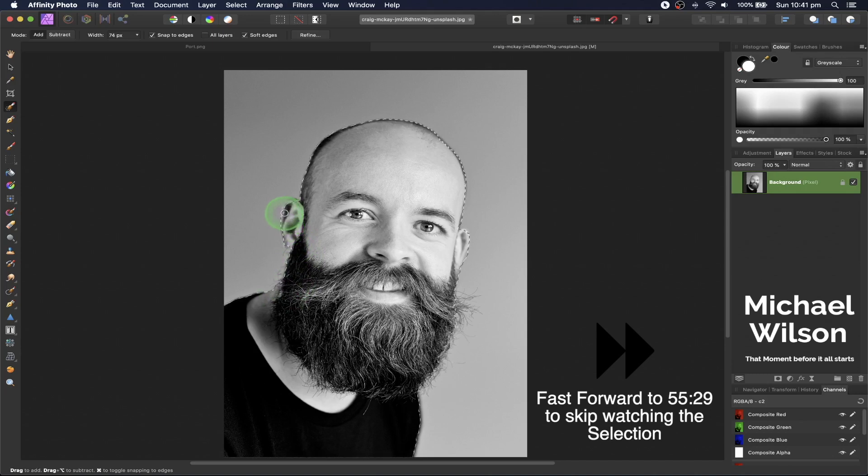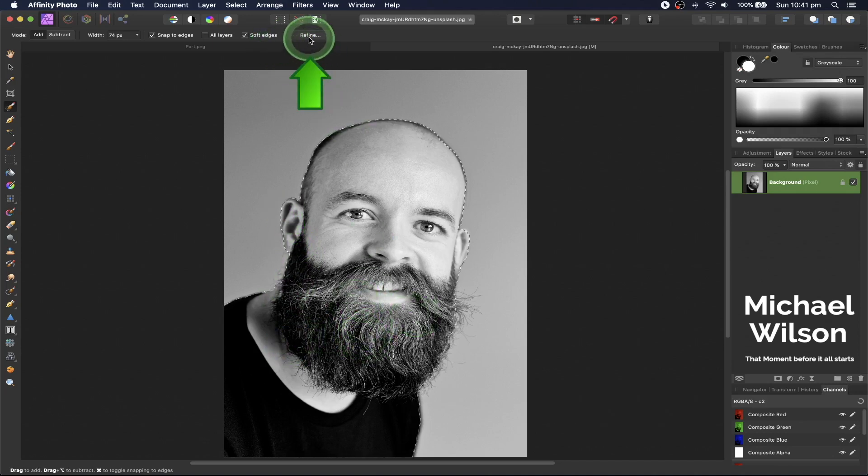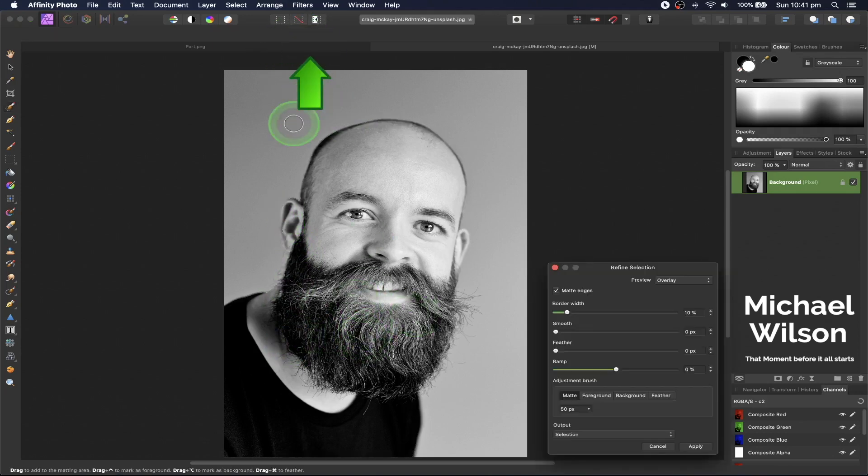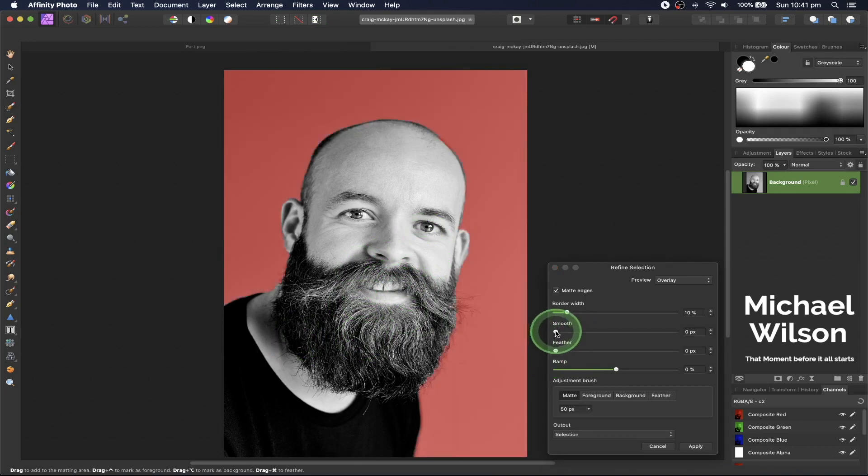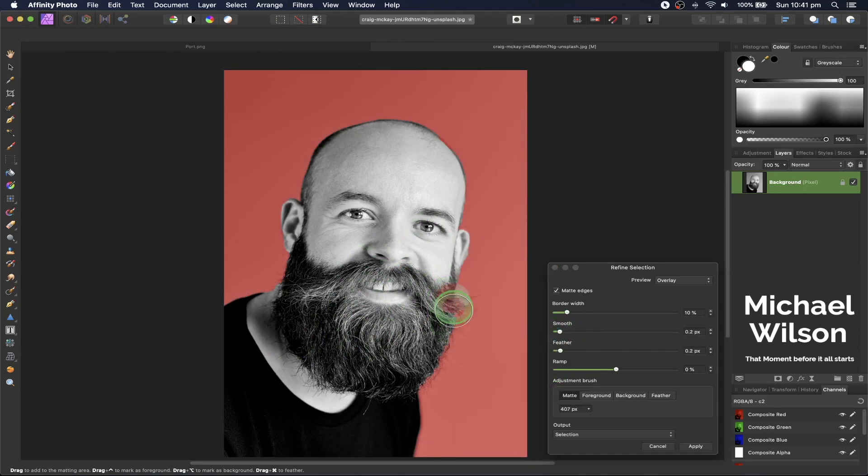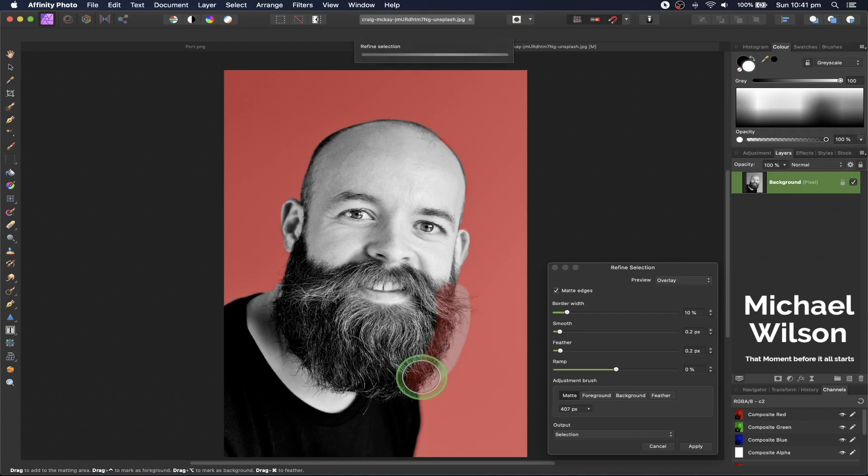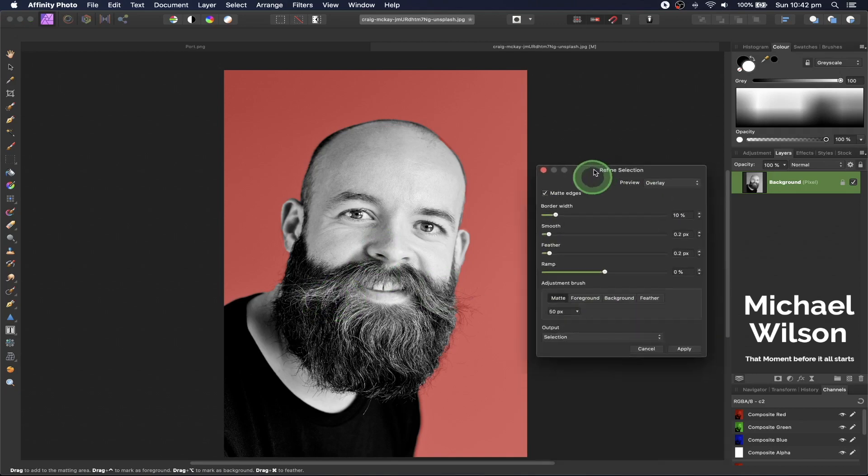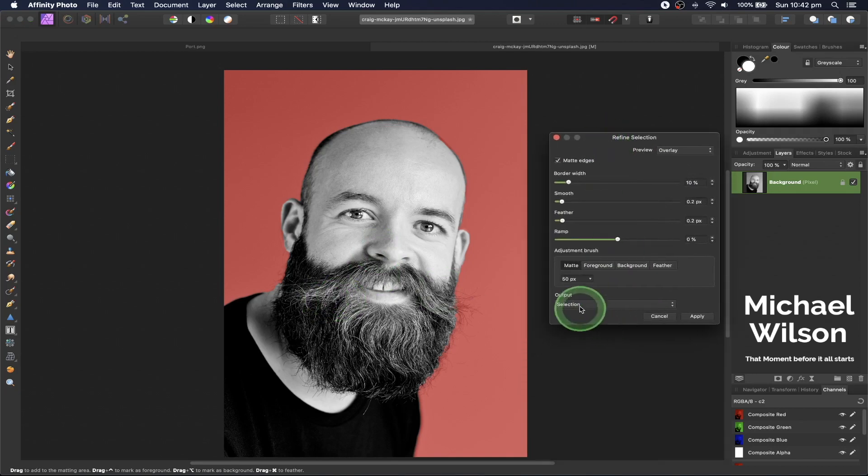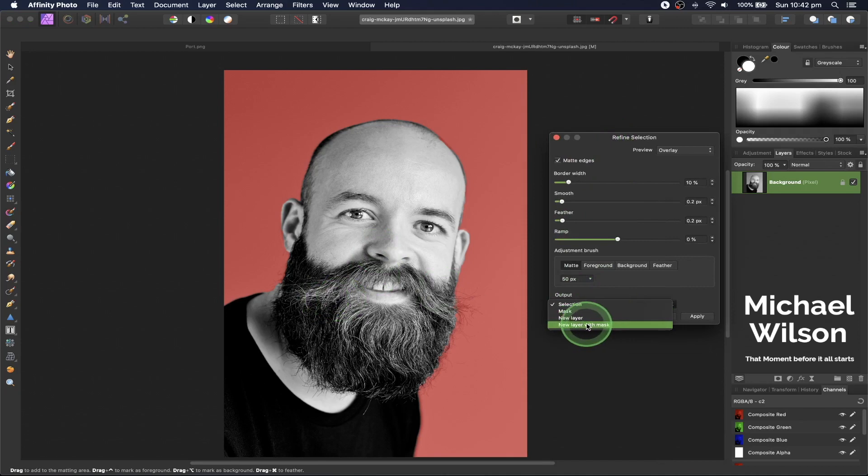When you're happy with your selection, come up to the top to refine. Hit smooth 2 and feather 2, and go over these areas to get a bit more of the beard. Once you're happy with the selection, come down to output and select new layer with mask, then click apply.